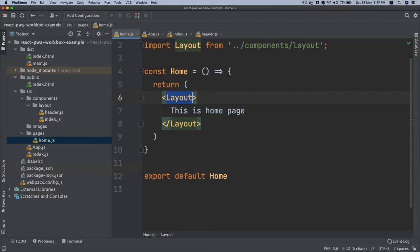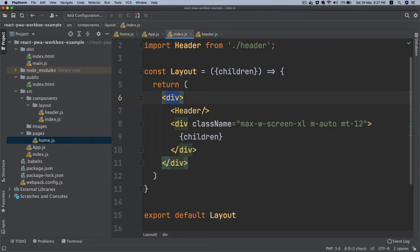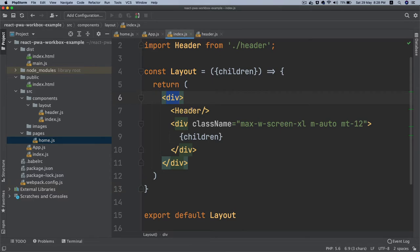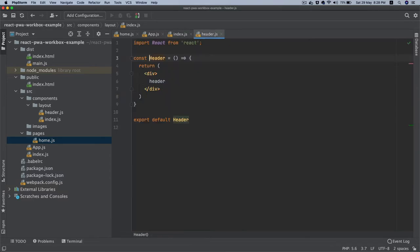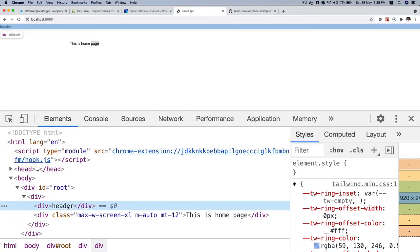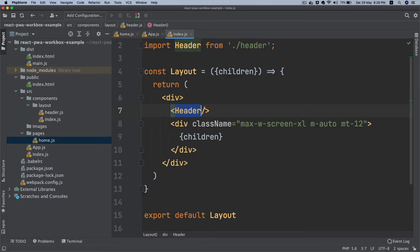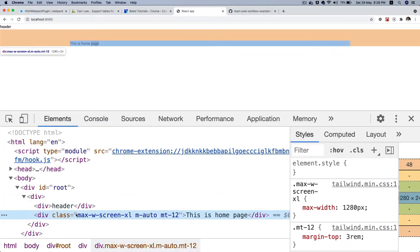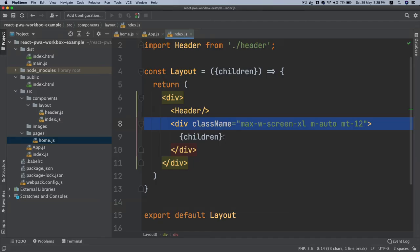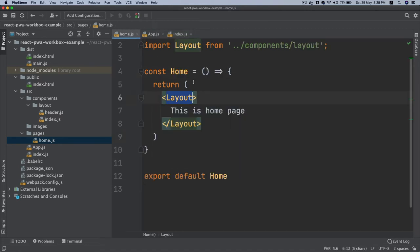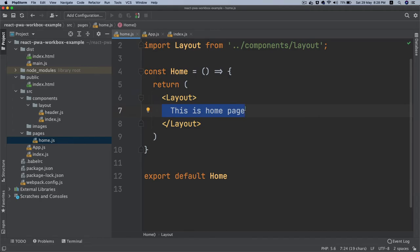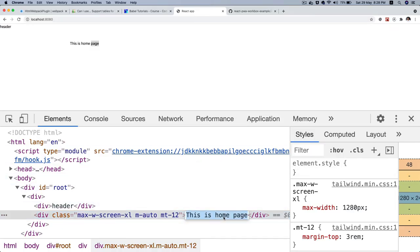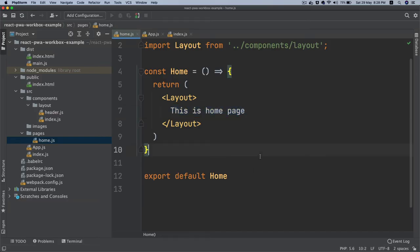If you check, you can see this is home page. You've got layout, which contains this div, then header, then this div with some classes, and then children. Children will be replaced by where this layout is used. The content is 'this is home page' and that's what's being rendered. Hope you get it.